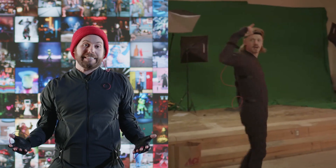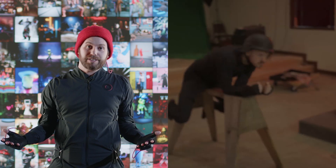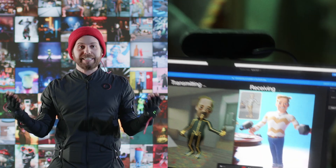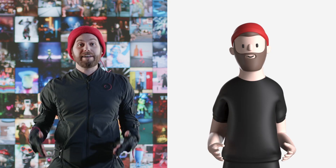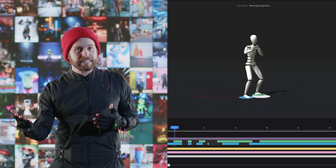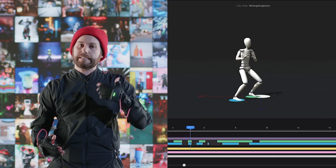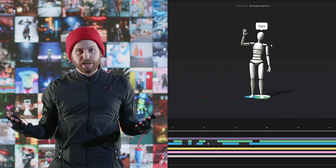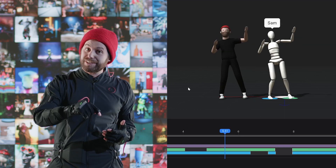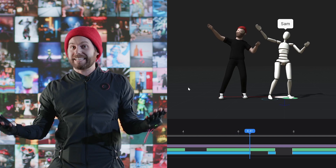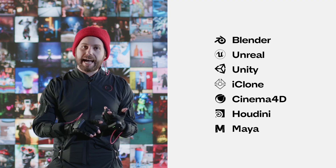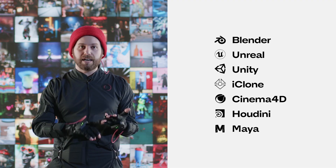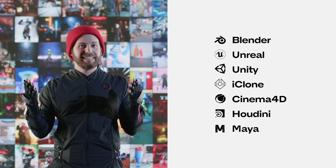Whether you're a seasoned professional or a complete newbie, our channel has something for everyone. We have full tutorials covering recording your motion capture, cleanup, exporting, and retargeting both in studio and in other software — in Maya, Blender, Unreal, Unity, you name it.